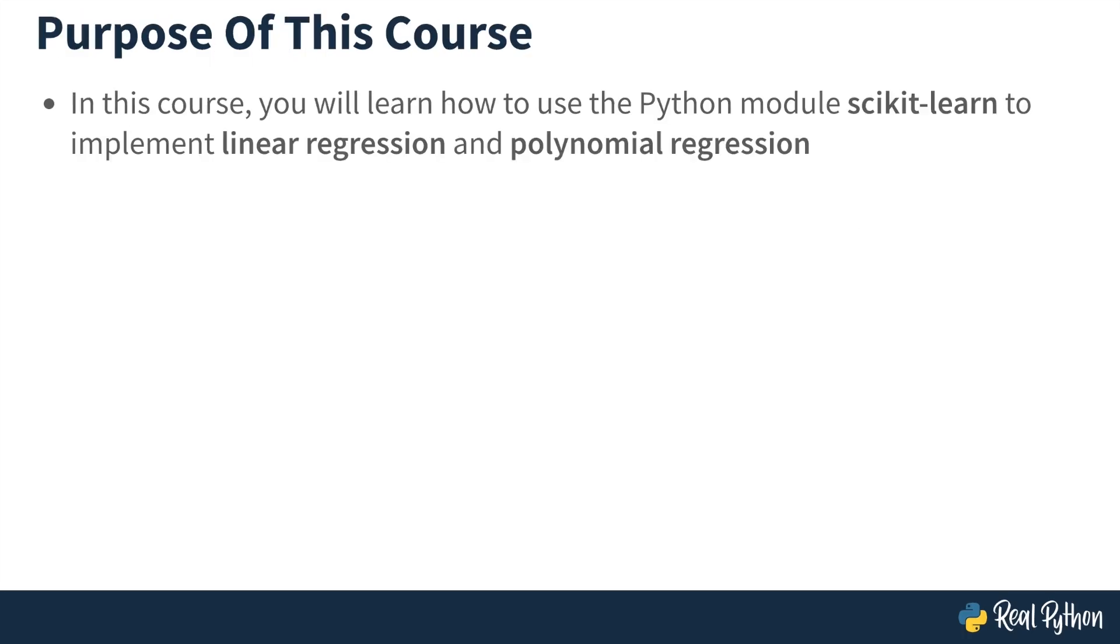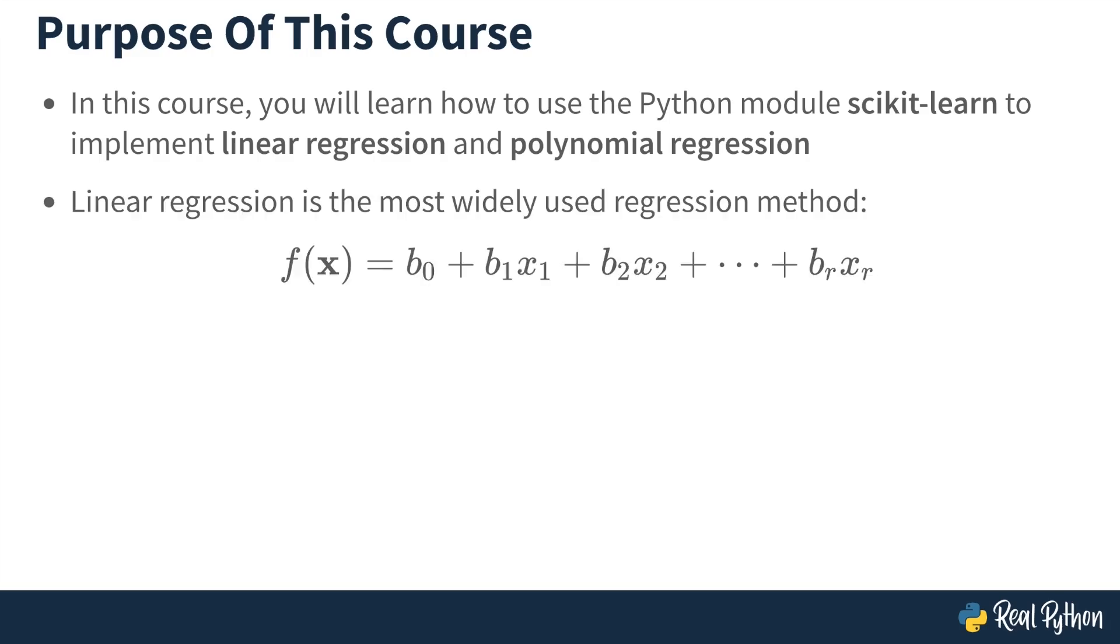In this course, you're going to learn how to use the Python module scikit-learn to implement linear regression and the related polynomial regression. Why linear regression? Well, linear regression is the most widely used regression method. In linear regression, the model F is assumed to take the following form. The input variables appear linearly in the model, and you have a constant term, which is sometimes called the bias or the intercept.